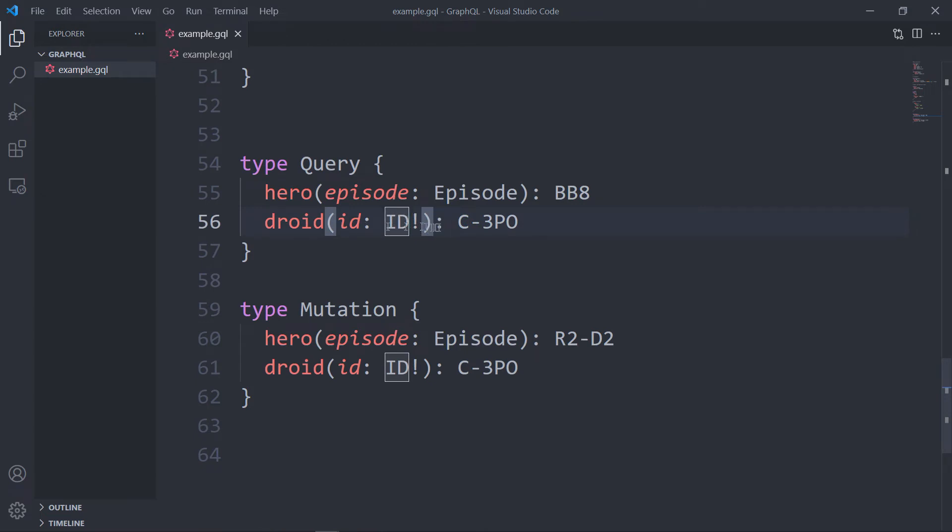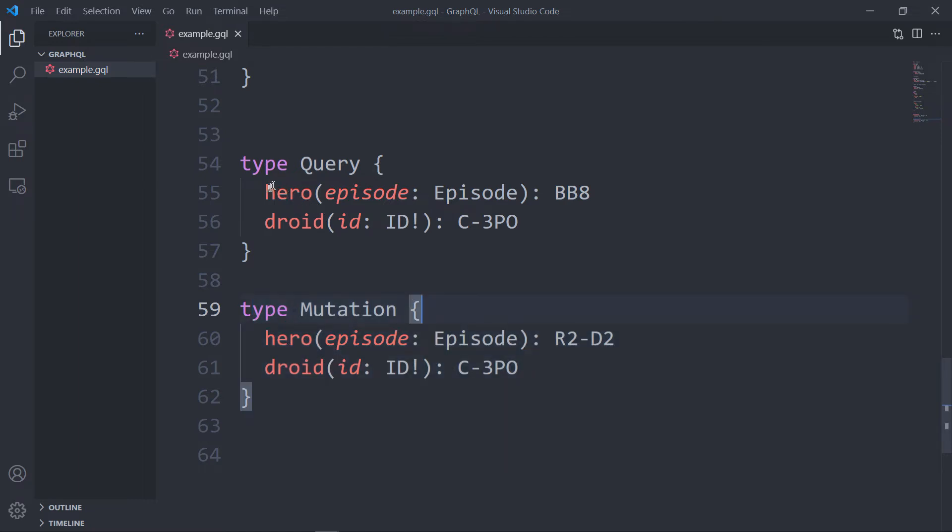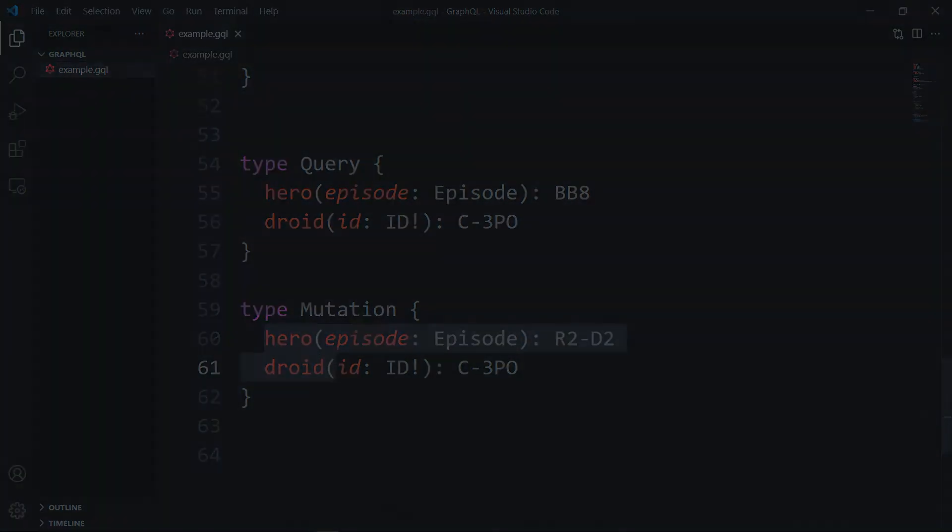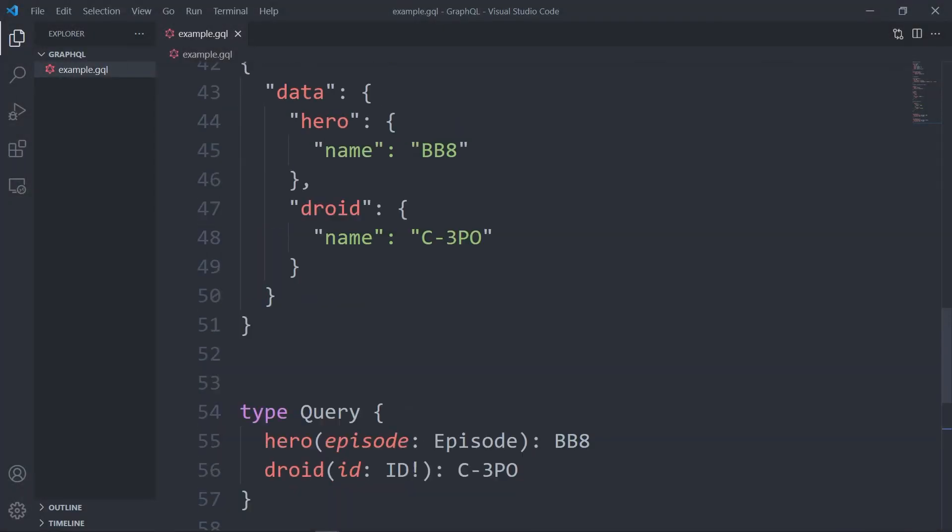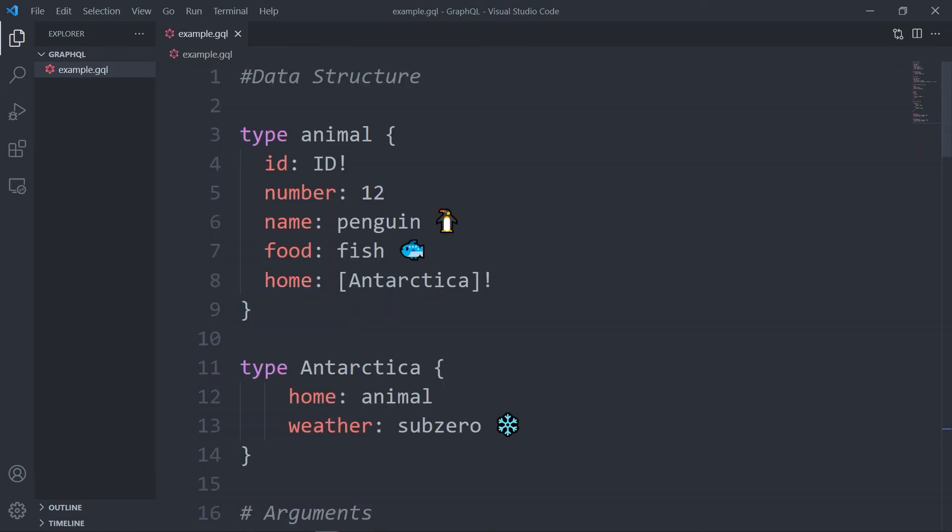It's the same thing, and this droid is set to C-3PO. So this is the query, and mutation also works in a similar way. You define fields on the mutation type as the root mutation fields that you can call in your query. So these are root query fields and these are root mutation fields.